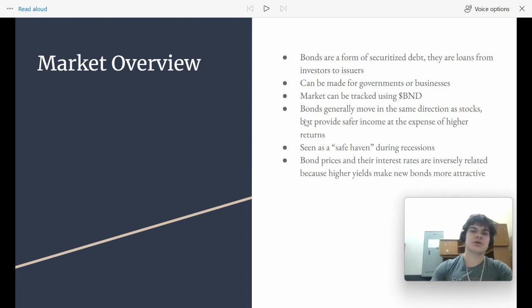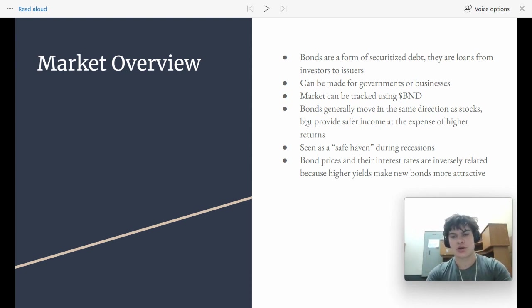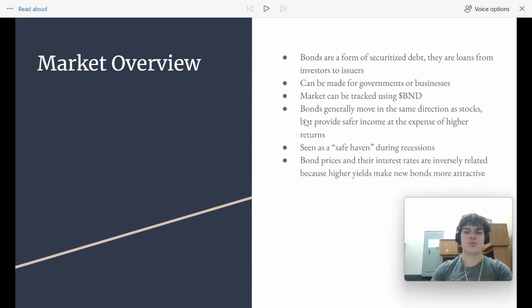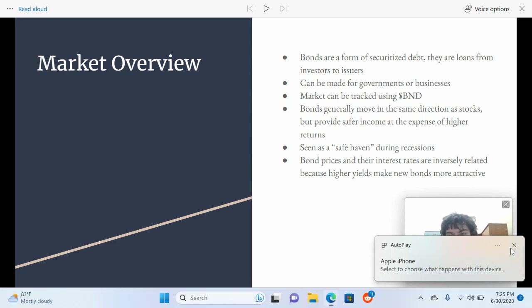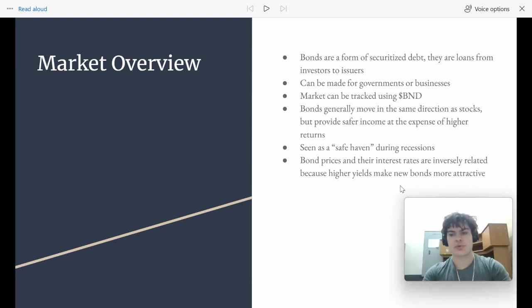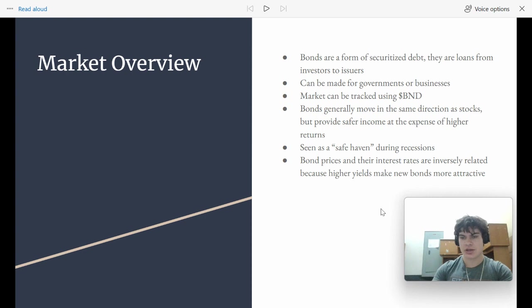Bonds generally move in the same direction of stocks in terms of their prices. That's because when the economy is doing really well and stocks are doing really well, the companies are also really doing well. So that makes it safer to investors because the companies are going to have an easier time paying them their bonds.